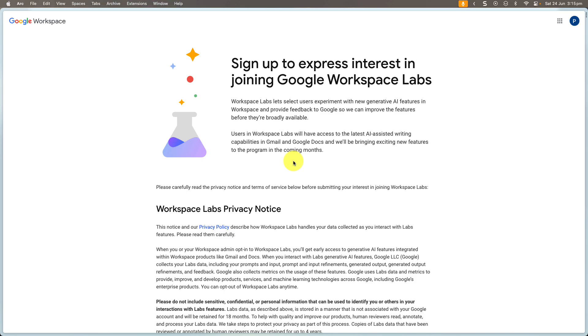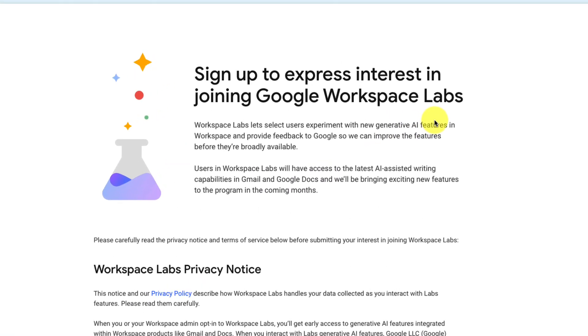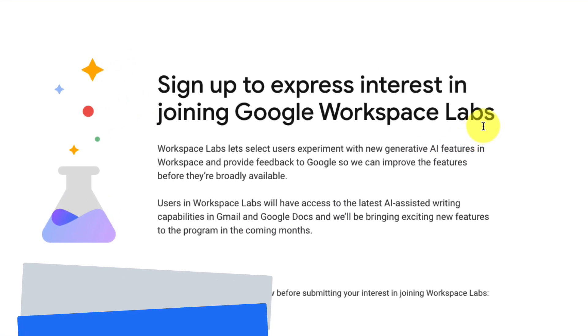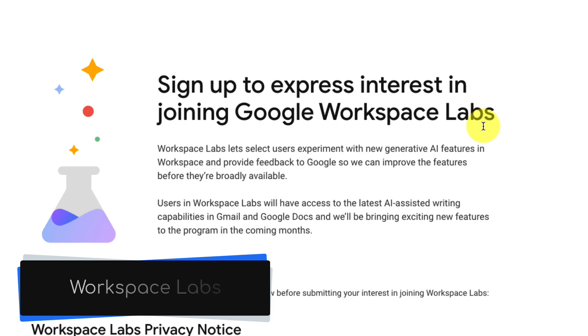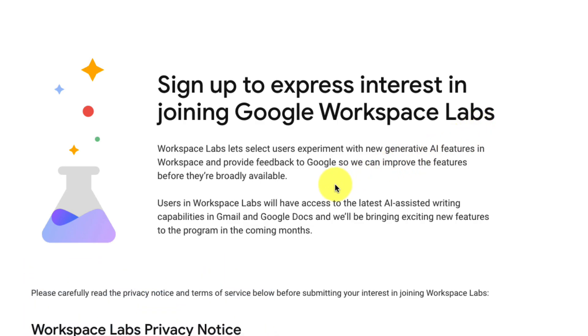Here you can see I have the interest page for the Google Workspace Labs. I'll include a link to this in the description of this video. This feature is going to allow us to test brand new generative AI tools before they hit production release.